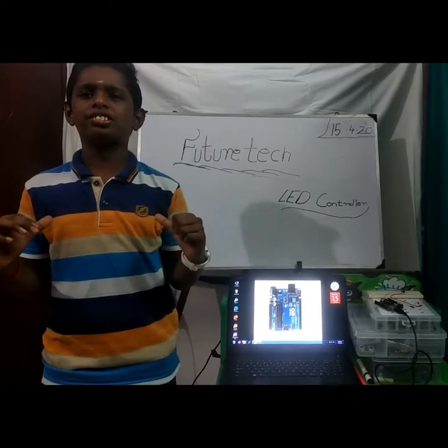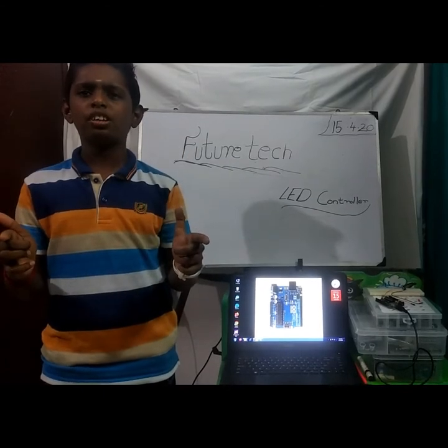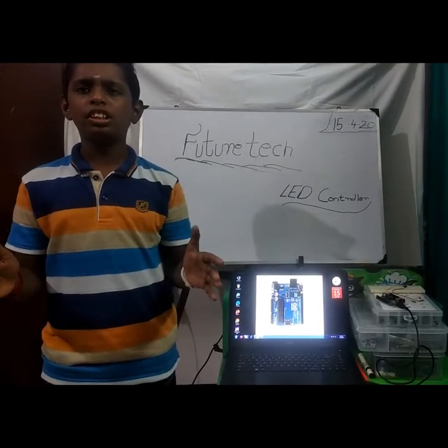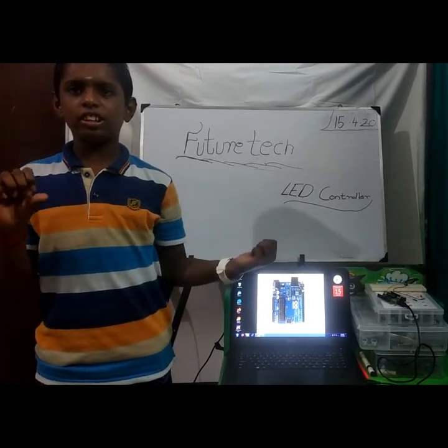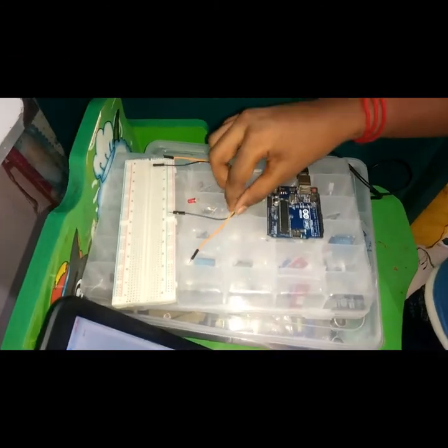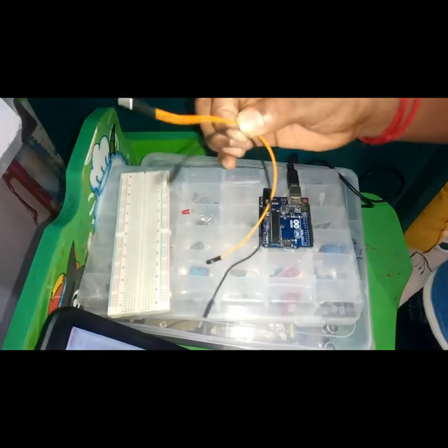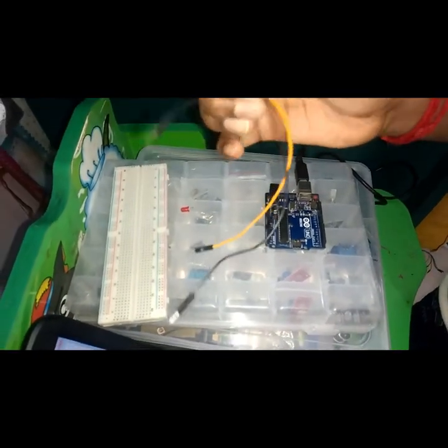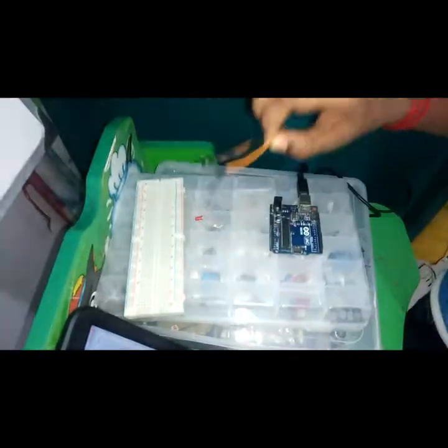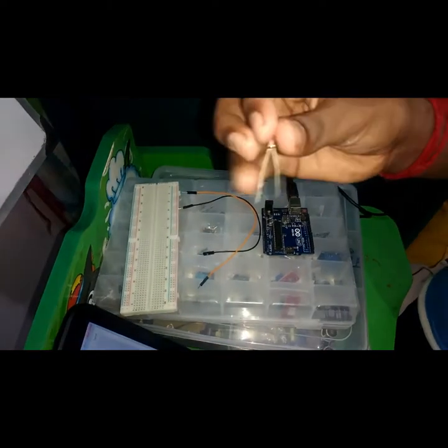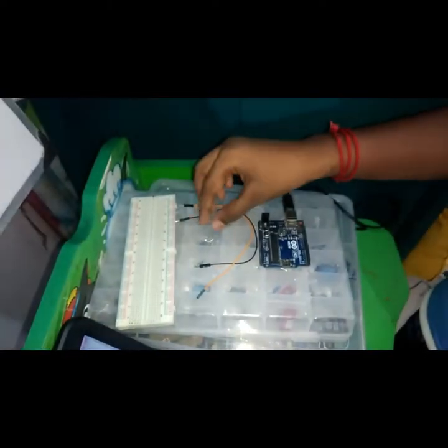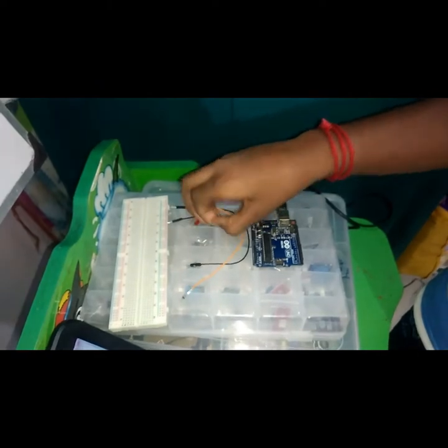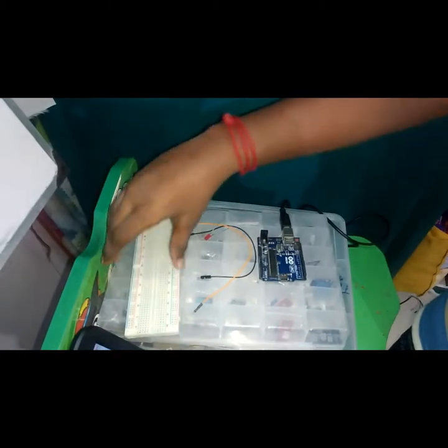Hi friends, today I'm going to show you how to make an LED controller using an Arduino. Let's go into the video. The components required for this circuit are two jumper wires, an LED, a resistor with value 1k, and a breadboard.